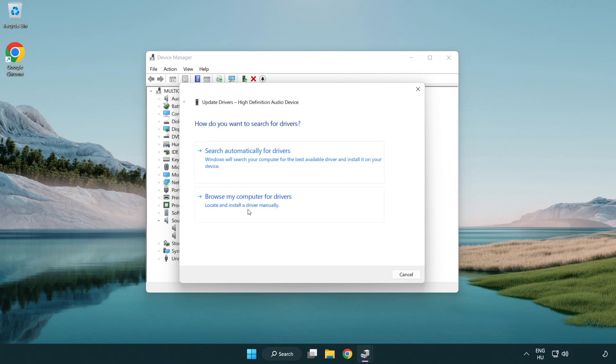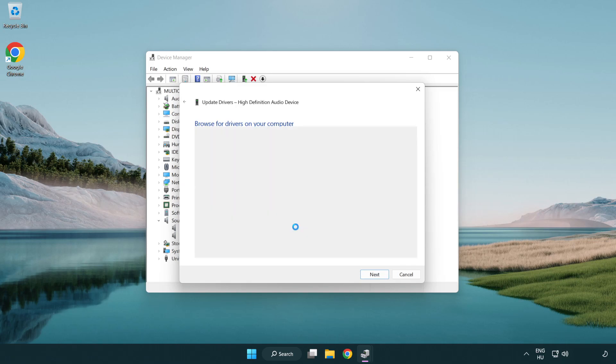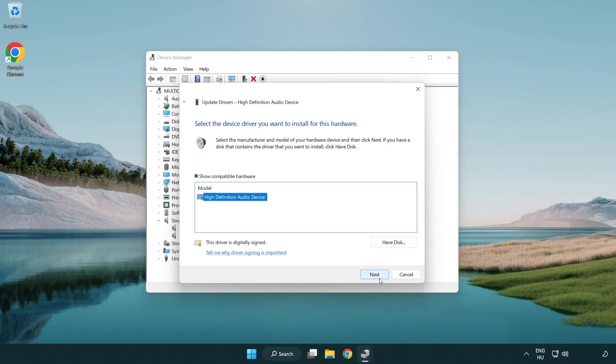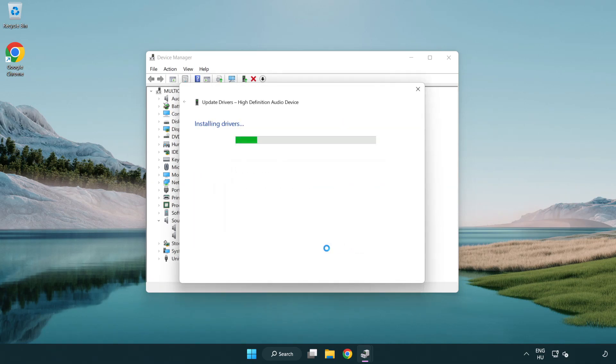Click browse my computer for drivers. Let me pick from a list of available drivers on my computer. Click your used audio device and click next. Click next. Click yes. Click close.